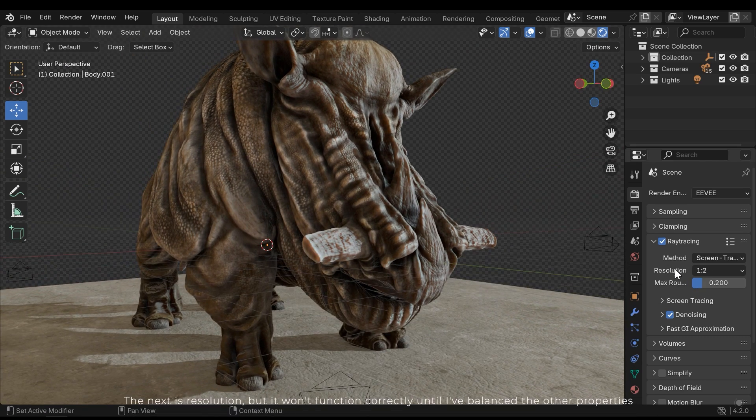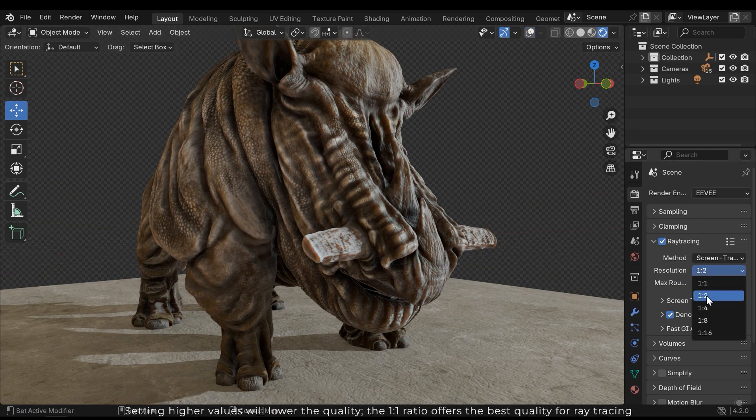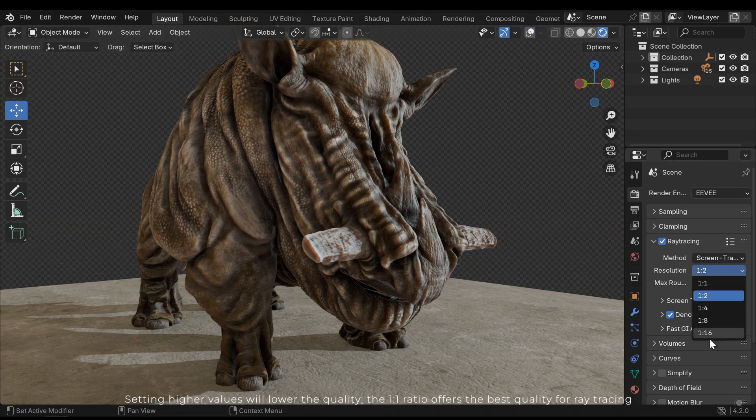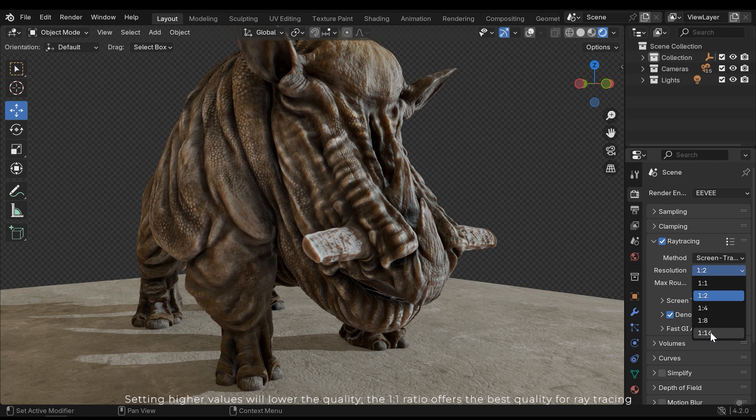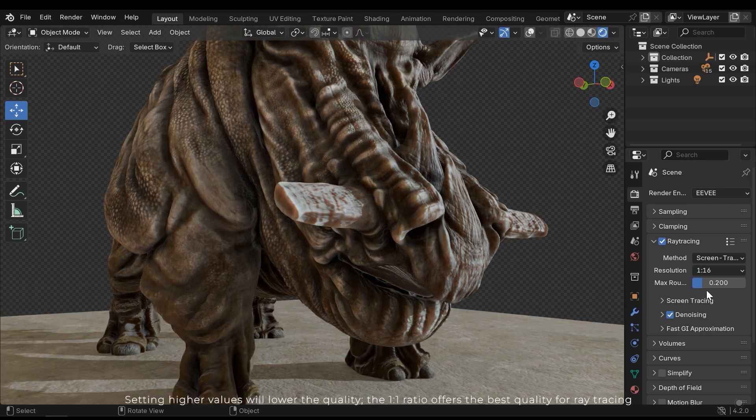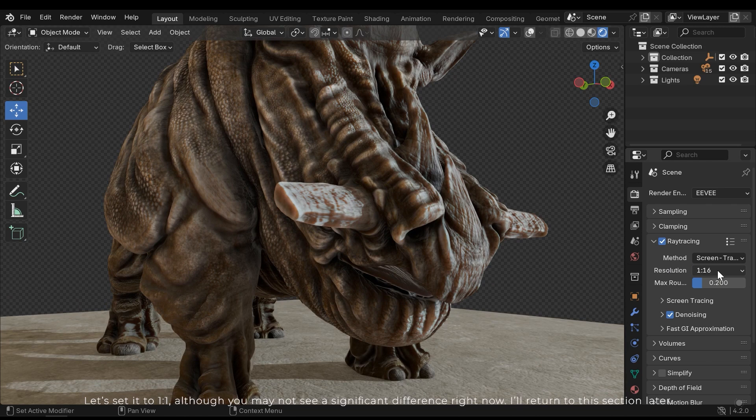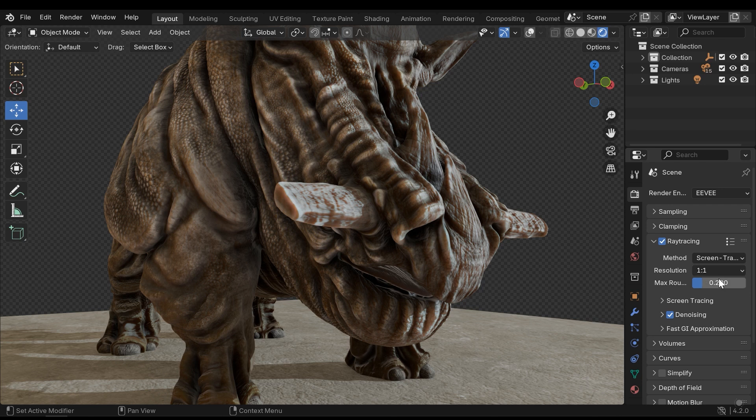The next is resolution, but it won't function correctly until I've balanced the other properties. Setting higher values will lower the quality. The 1-1 ratio is the best quality for ray tracing. Let's set it to 1. Although you may not see a significant difference right now, I'll return to this section later.